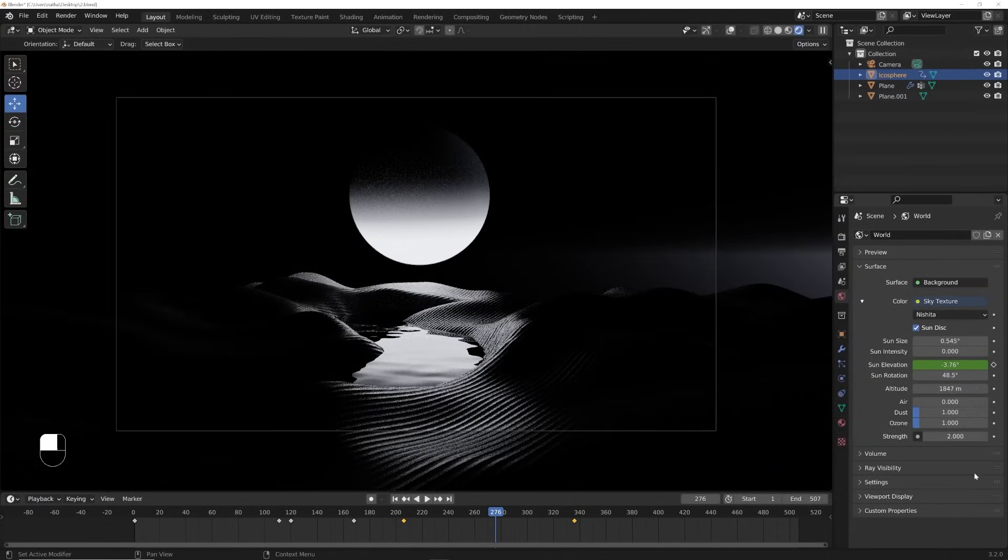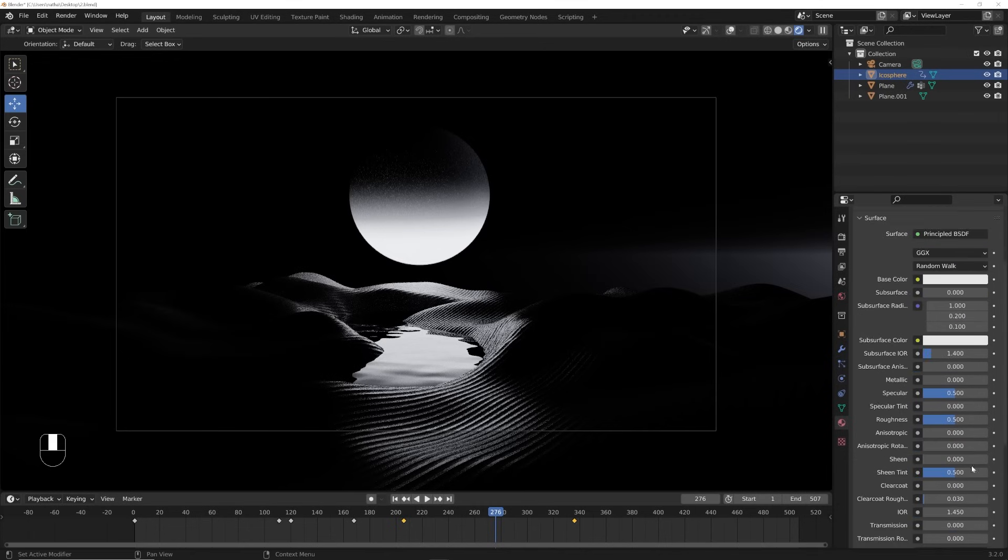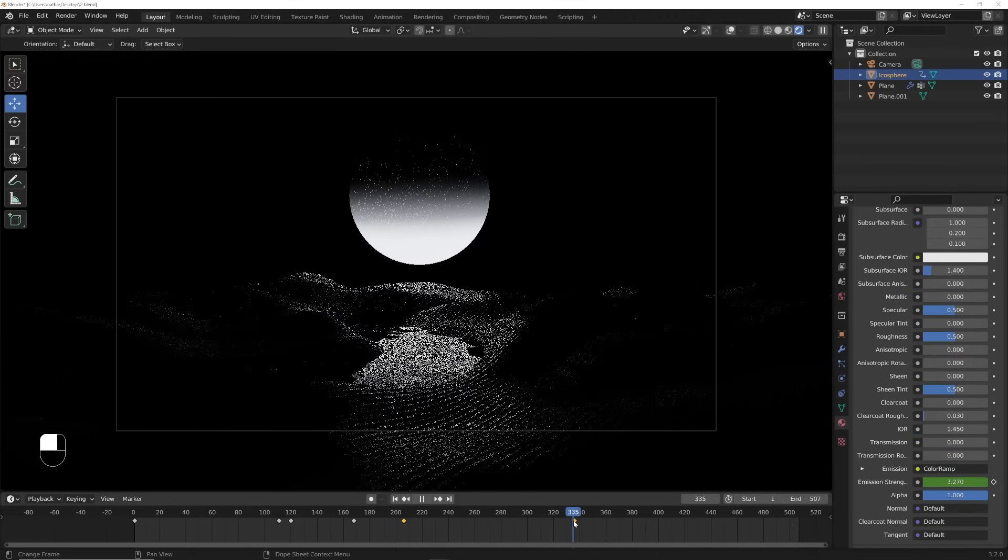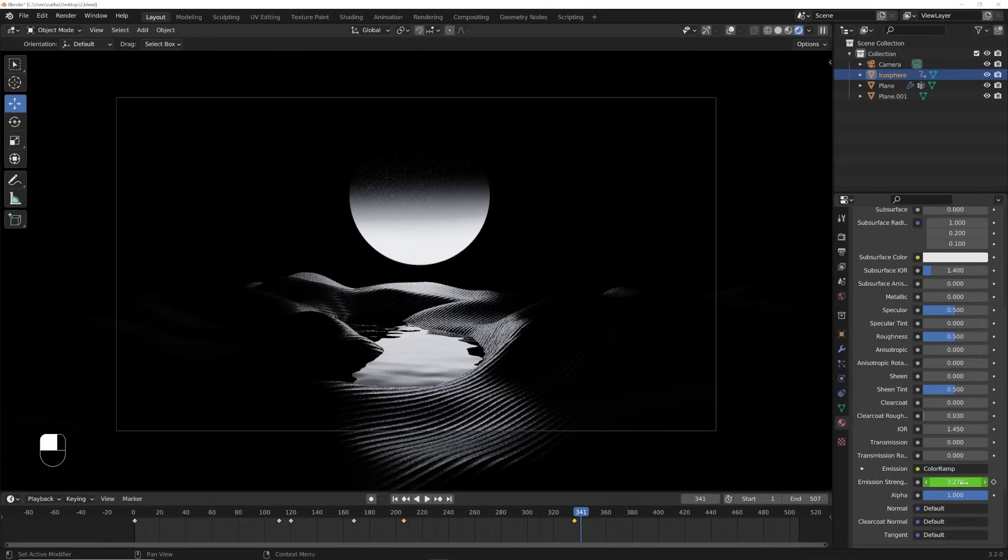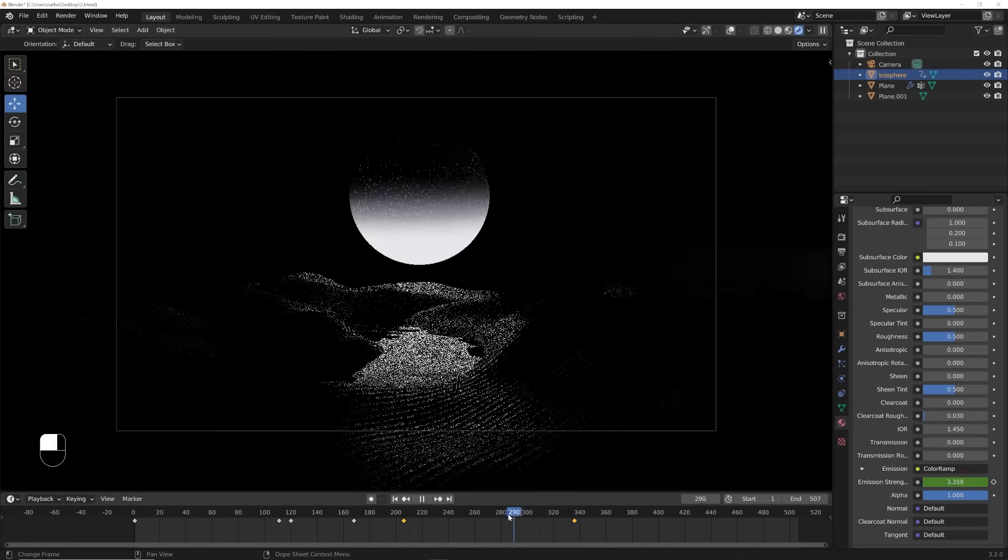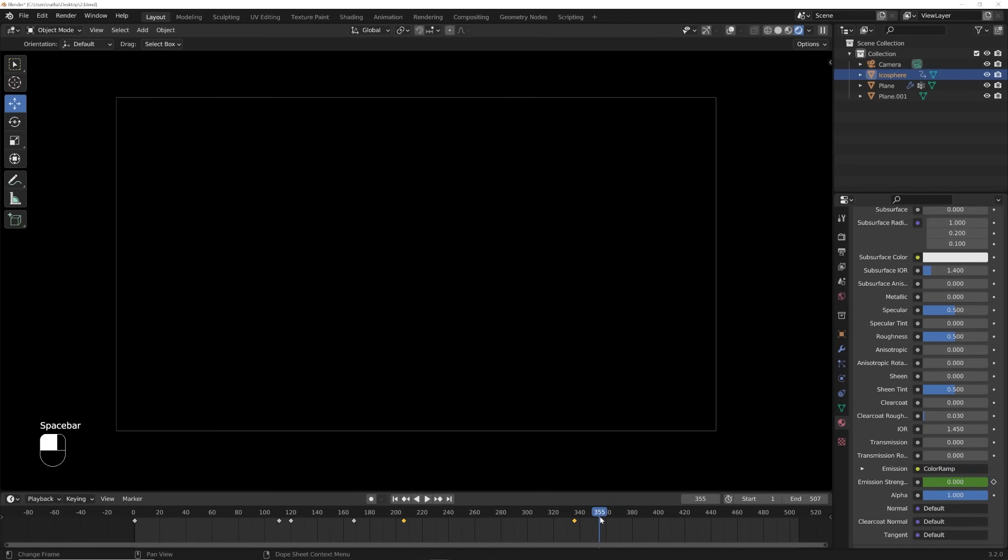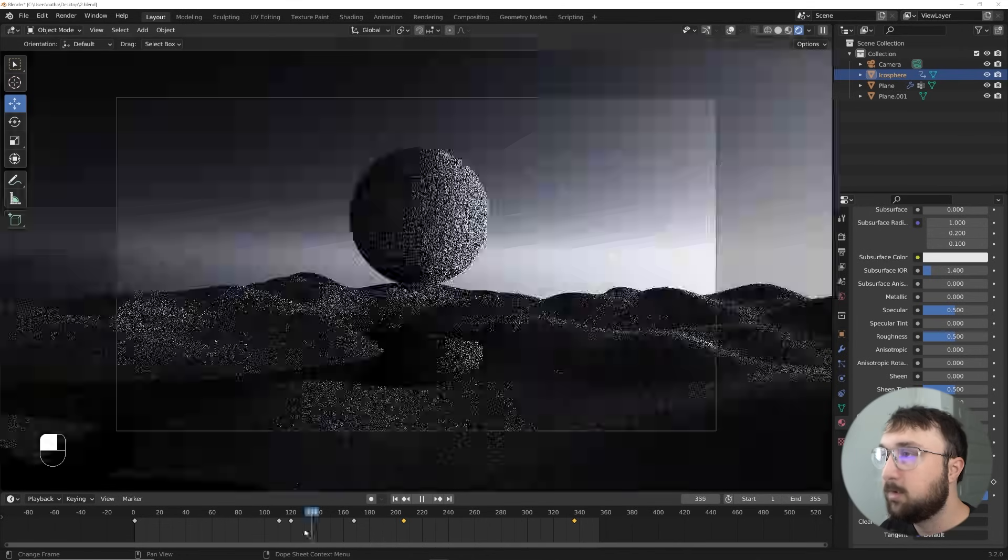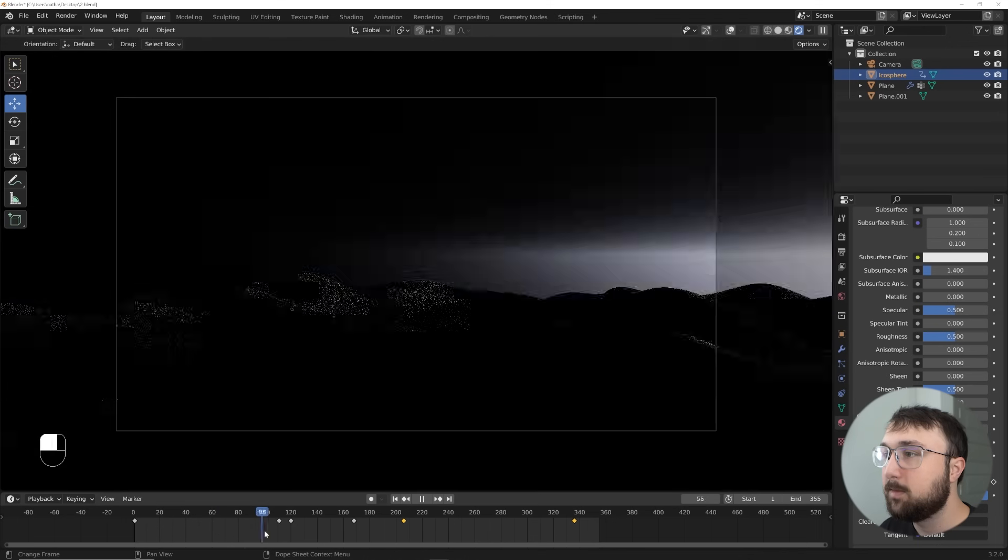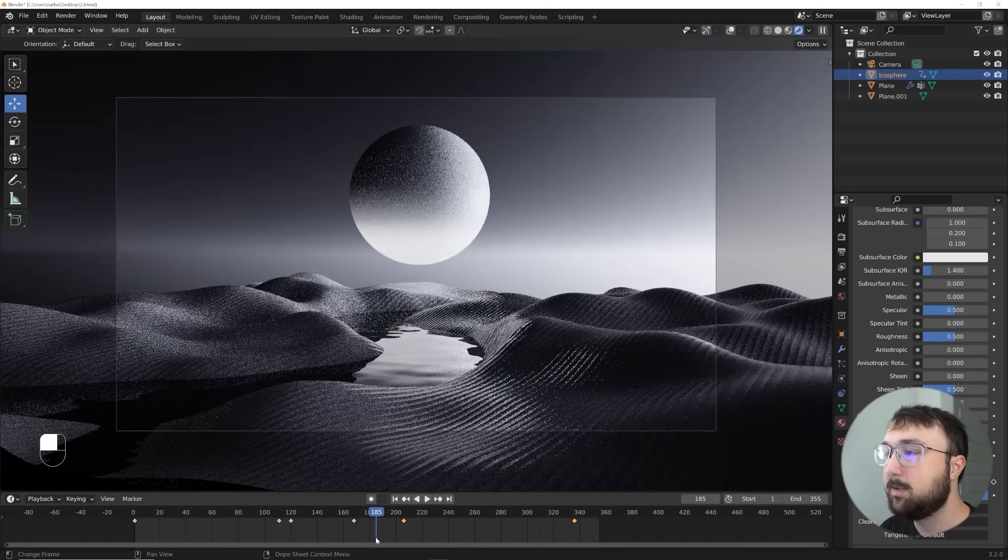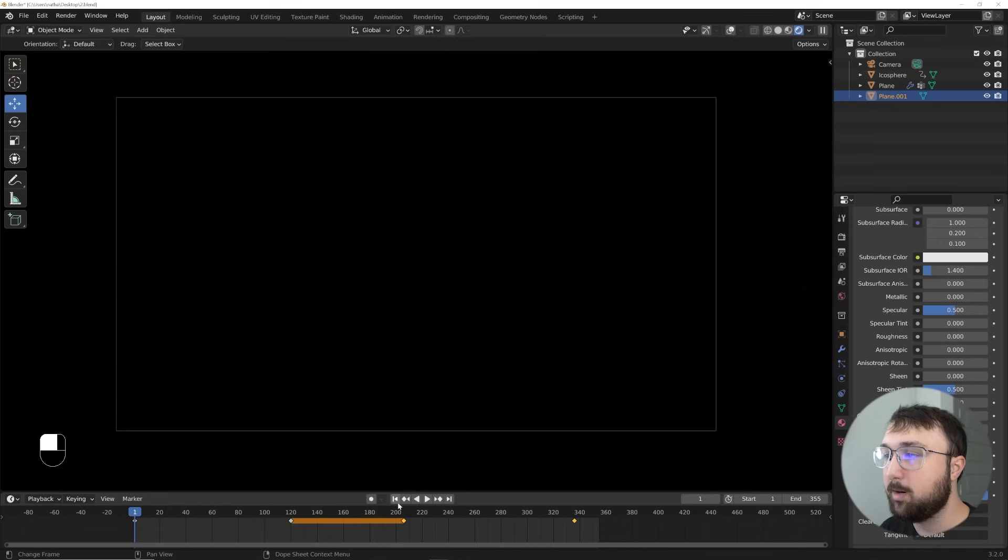So right about here, and then animate the emission out, just like we did. So click that, go to the, go right, maybe right about here. Emission strength of zero. And it slowly goes out and then frame 355. That's where it ends. So right here on the end, type in 355 or whatever number it ends for you. So now you can see it's a seamless, nice seamless loop. Last thing we need to do is animate the water.